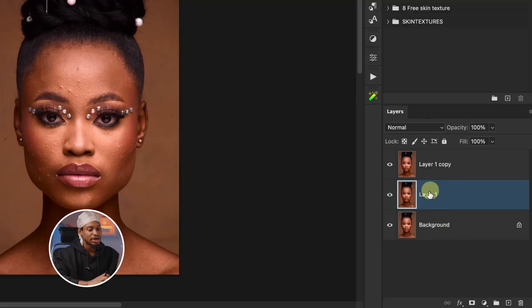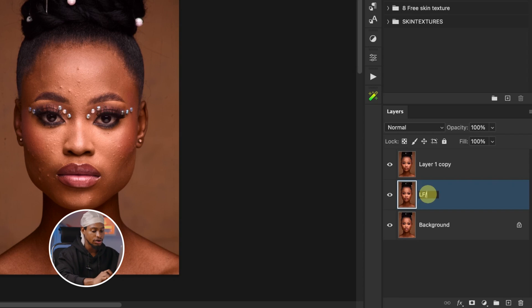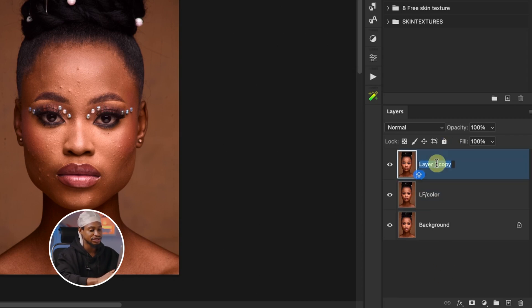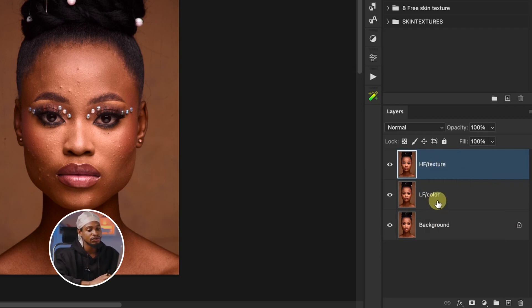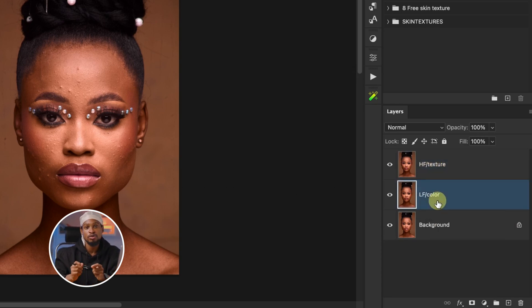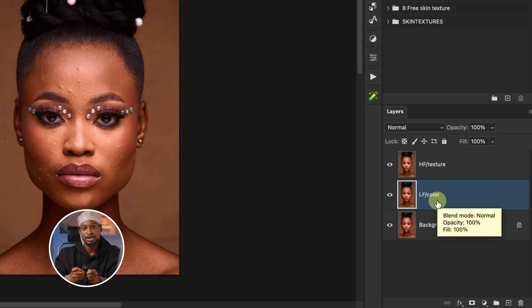After we've created our layers twice, I'm going to rename the bottom layer 'low frequency' or color, and this upper layer 'high frequency' or textures. So this texture layer is going to be where our texture lives, while the low layer is going to be where our color lives.